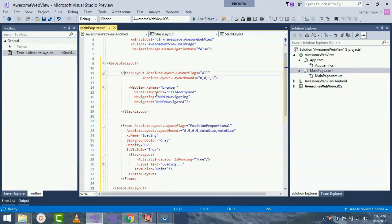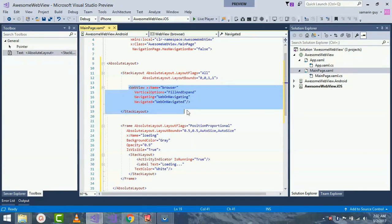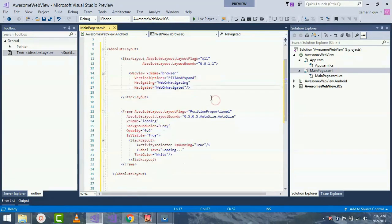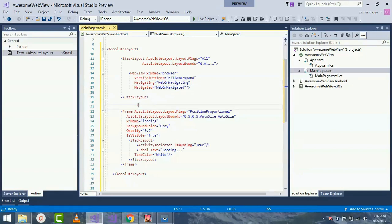I will be calling WebView and giving an event handler as Navigating as well as Navigated - what to do after our page gets navigated as well as navigating.